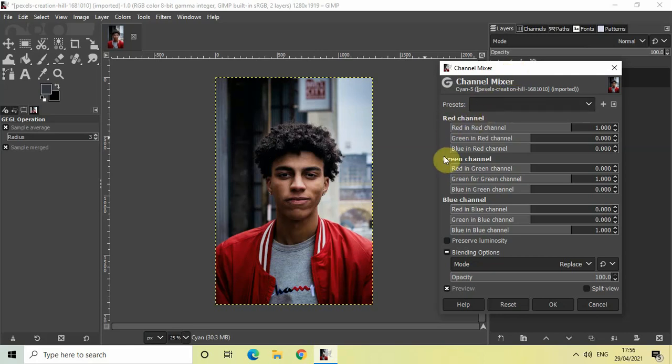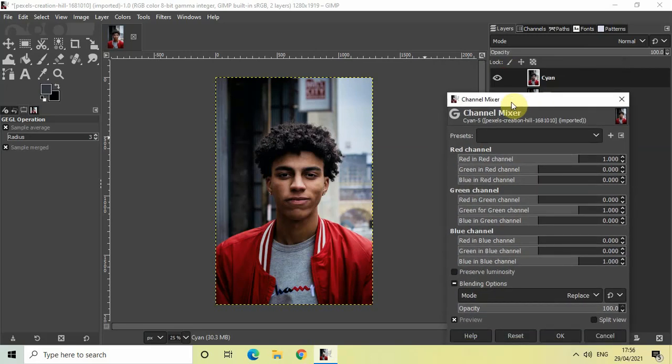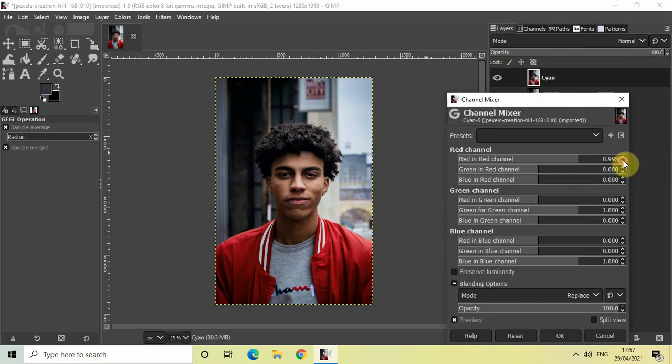Now once you click on Channel Mixer, this Channel Mixer dialog will open up and it contains this red channel, green channel, and blue channel. So we want to apply the cyan color on top of our image, and so to do that, decrease the value inside red in red channel to 0.000. And then click on OK.